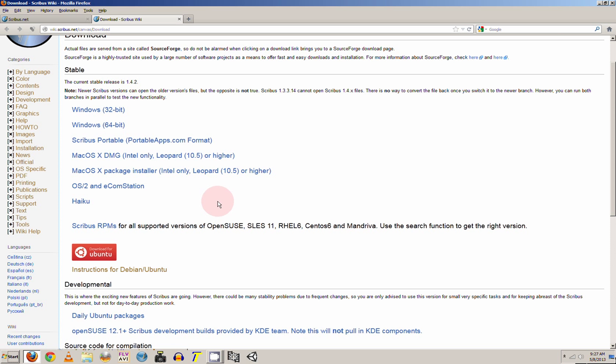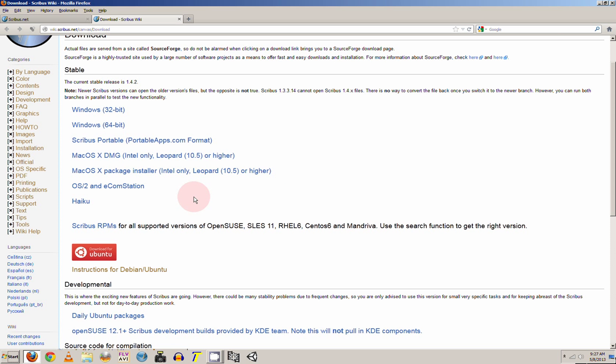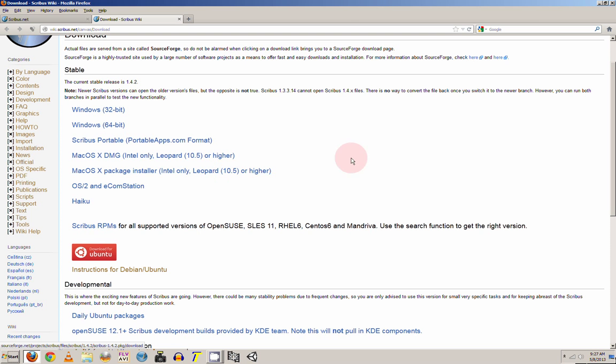And if you are on an OSX you can take the DMG or you can take the package installer which is the better option. And it will install everything for you.